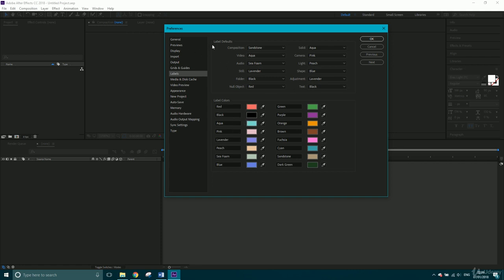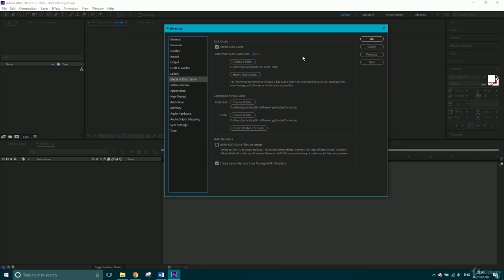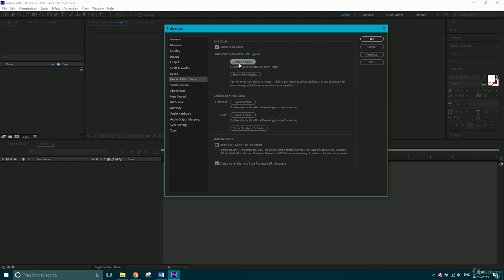So the next one within here that we're going to look at is media and disk cache. Now, this can definitely help if your After Effects is running slow. Quite often, if your disk cache is full, After Effects will start giving you random weird errors, so my first thing to do is to empty this disk cache. Now, my disk cache is set to 22 gigabytes. If you've got a big hard drive, you can increase this size, so you're dedicating more of your hard drive or your SSD to work with After Effects.